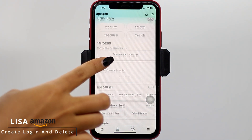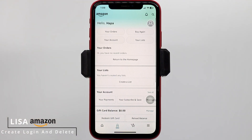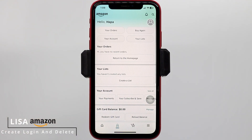And then tap on the option Create your Amazon account. And with that, your account will be created. You can see that I have just created my Amazon account. So this is how you can register for an Amazon account.